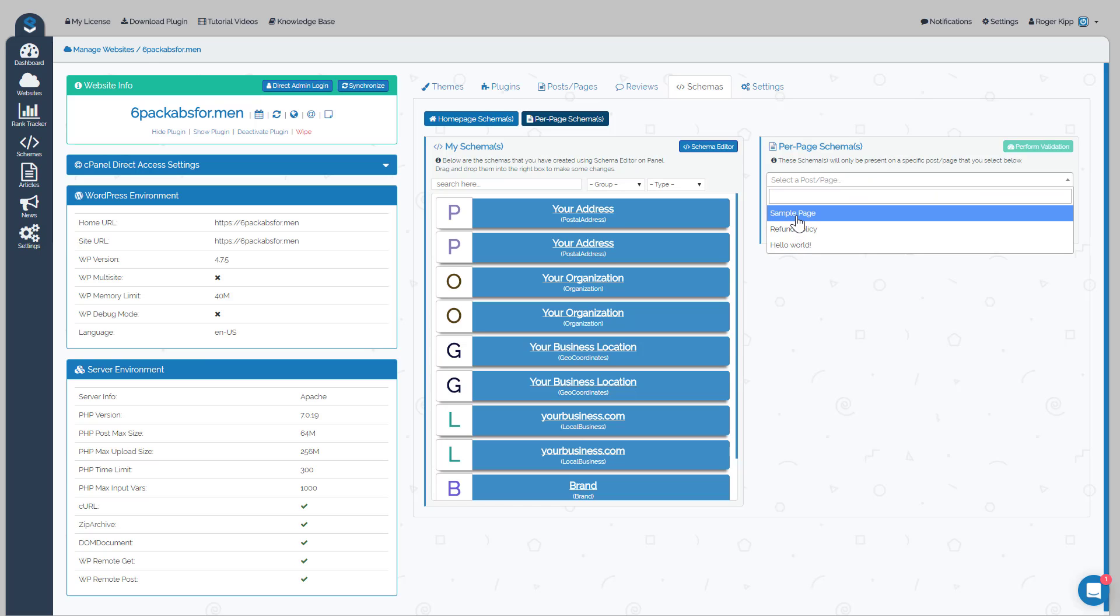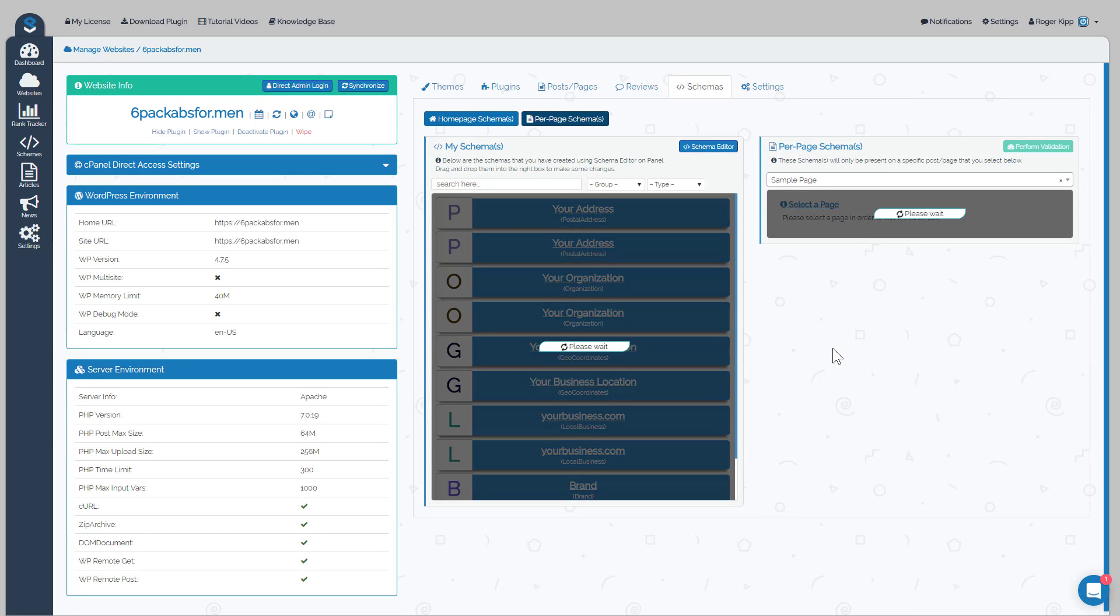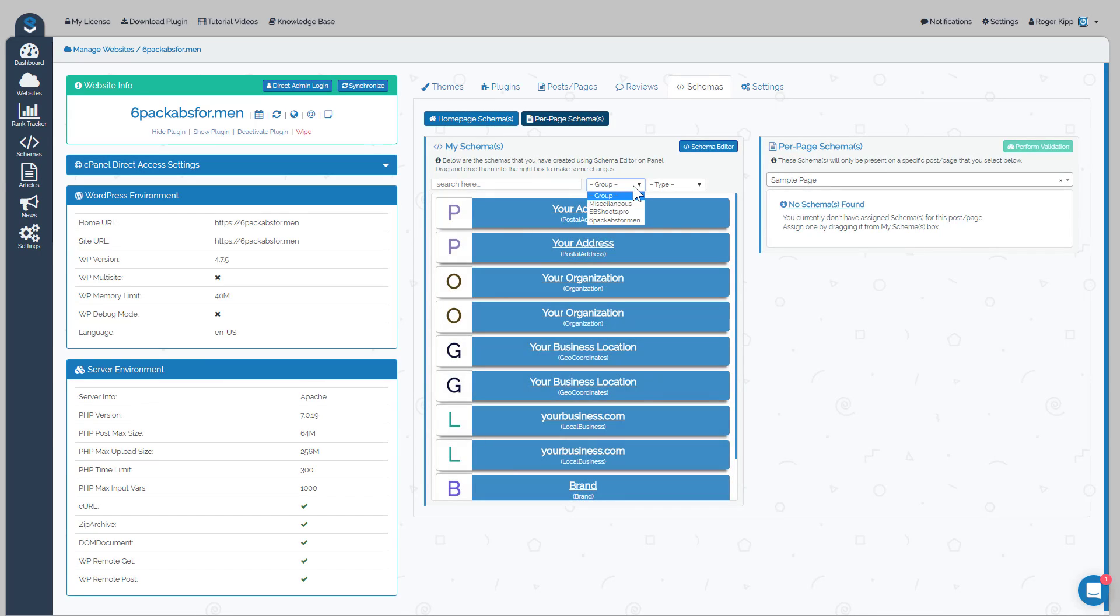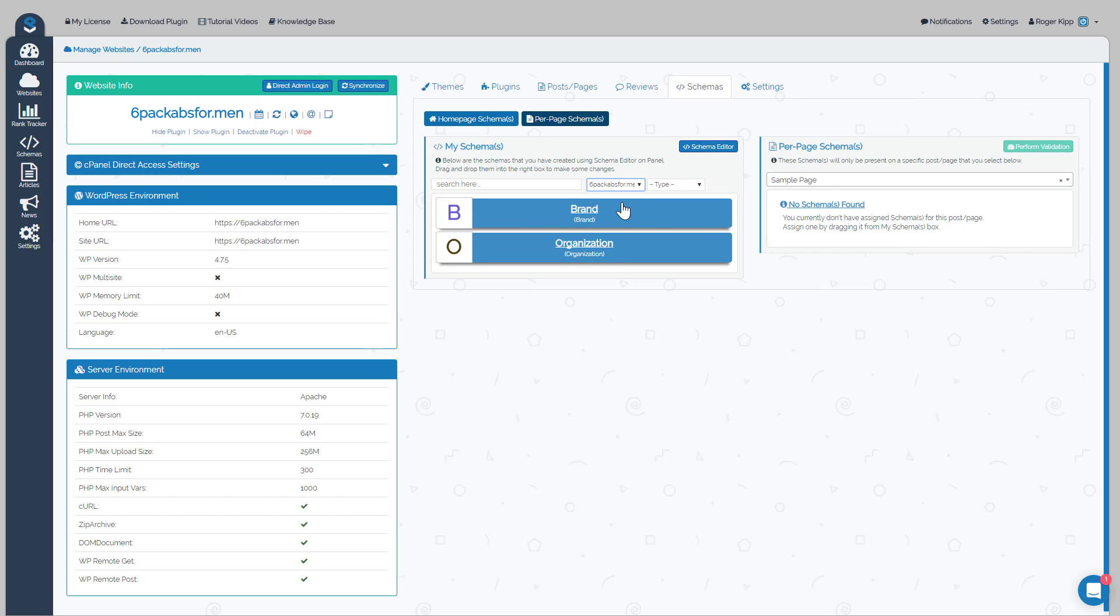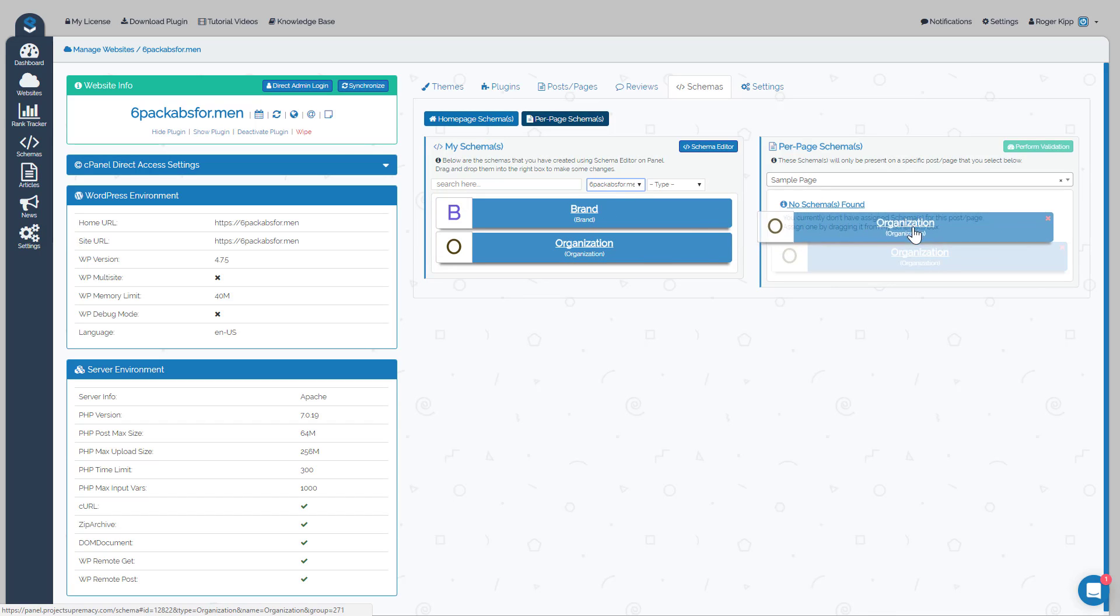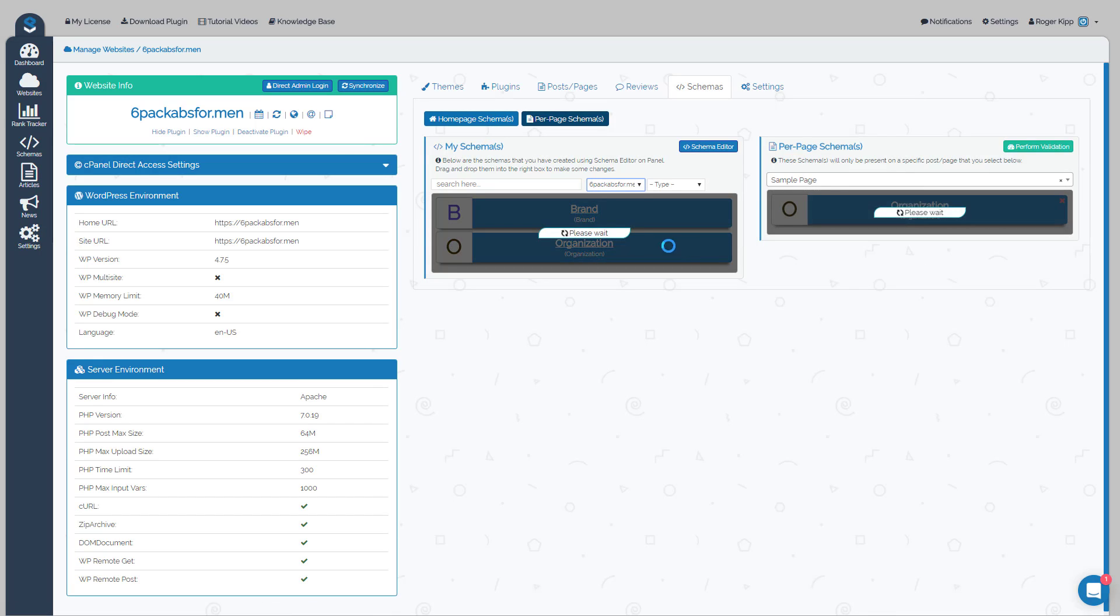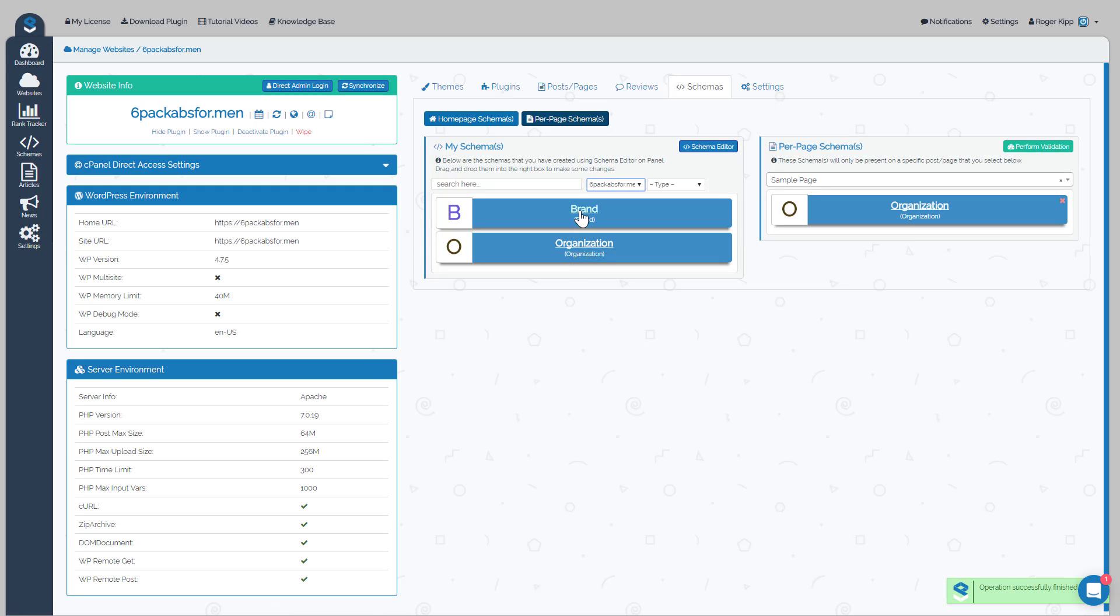For instance, in this one maybe it would be the Sample Page. Then once again we would go into the Six Pack Abs for Men group and move over the particular schema that we wanted to put on that page.